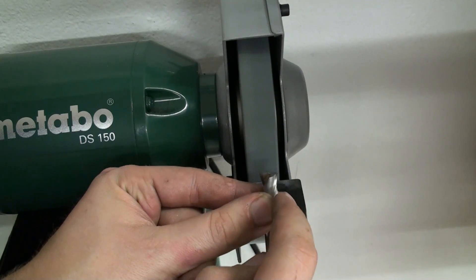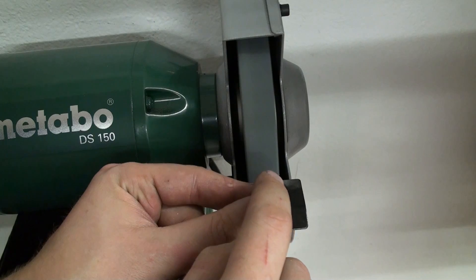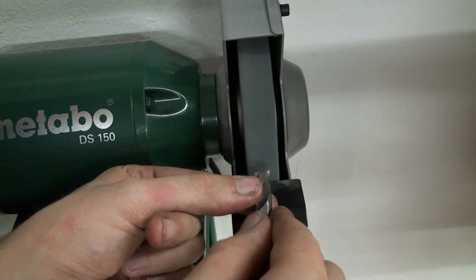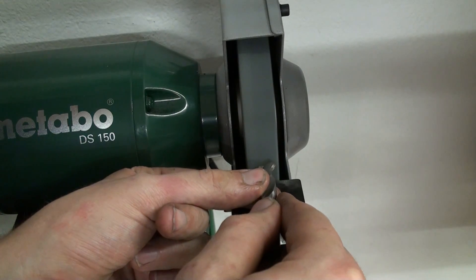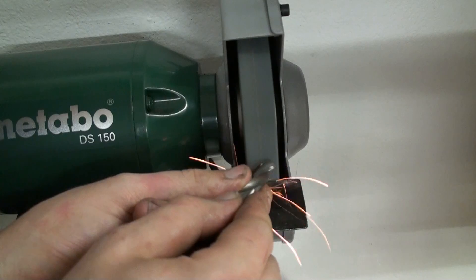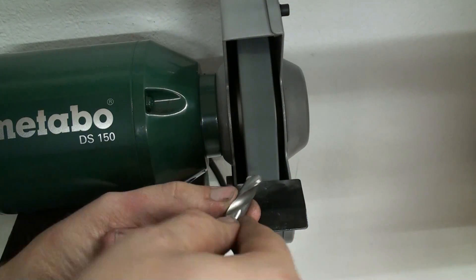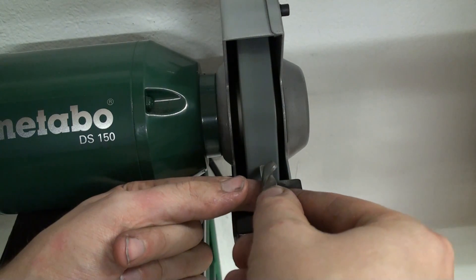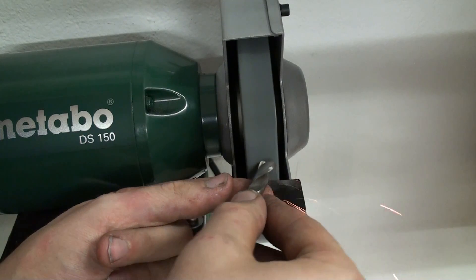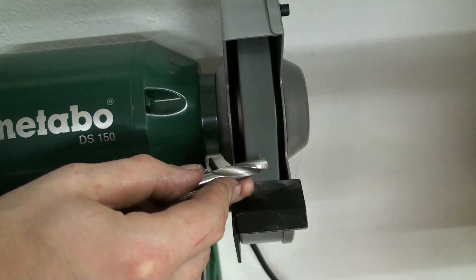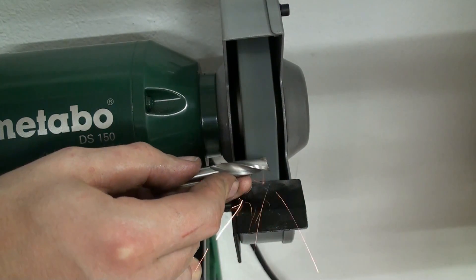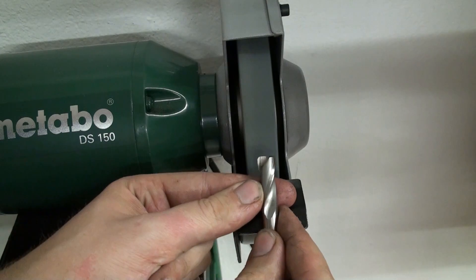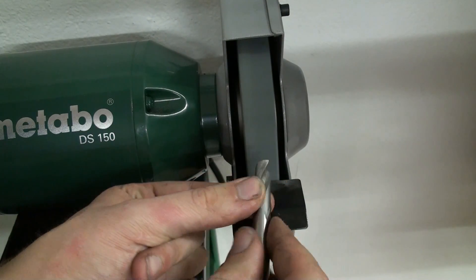And be careful not to grind into the other cutting edge when you do this. Flip it around and do the other cutting edge. There we go. First one.